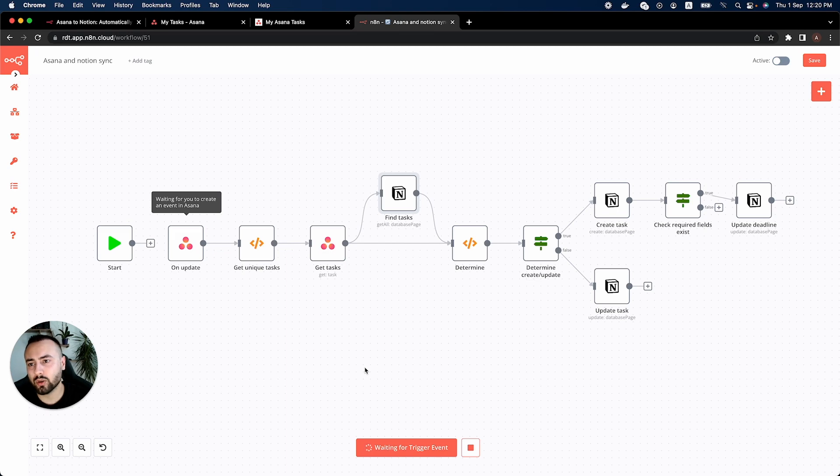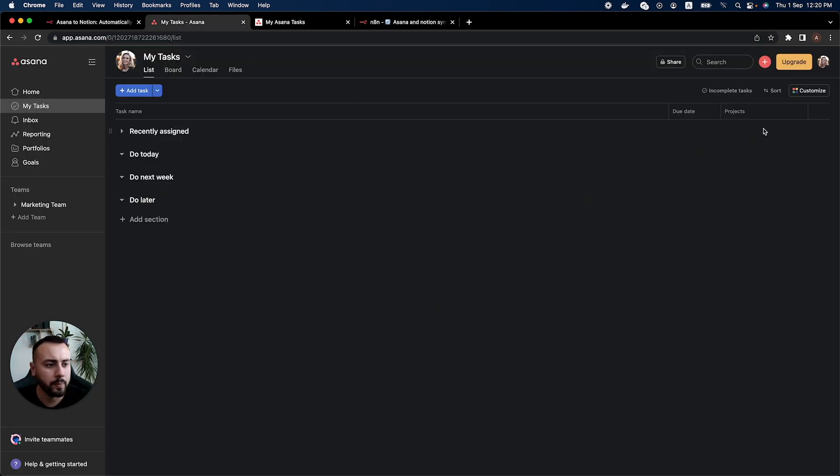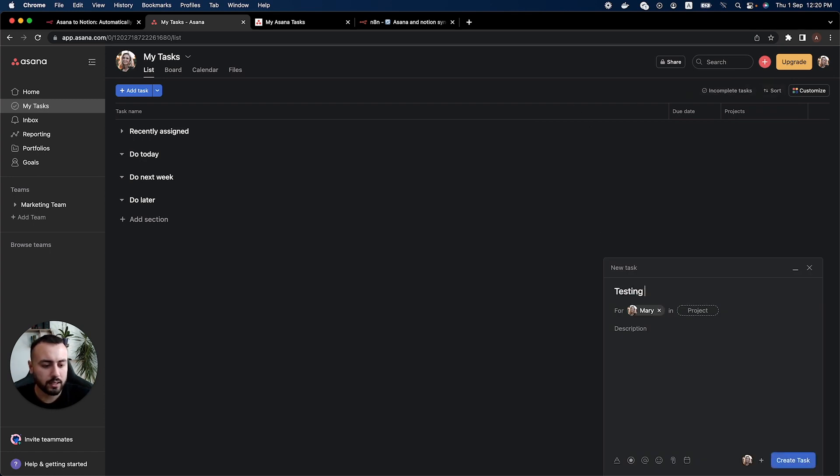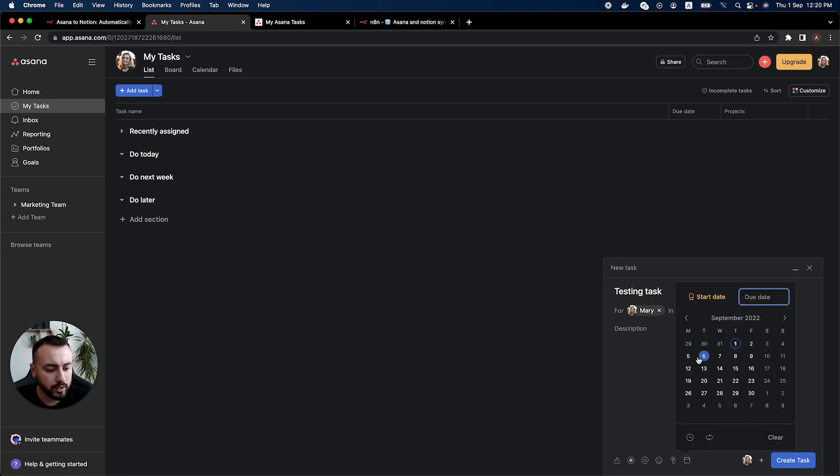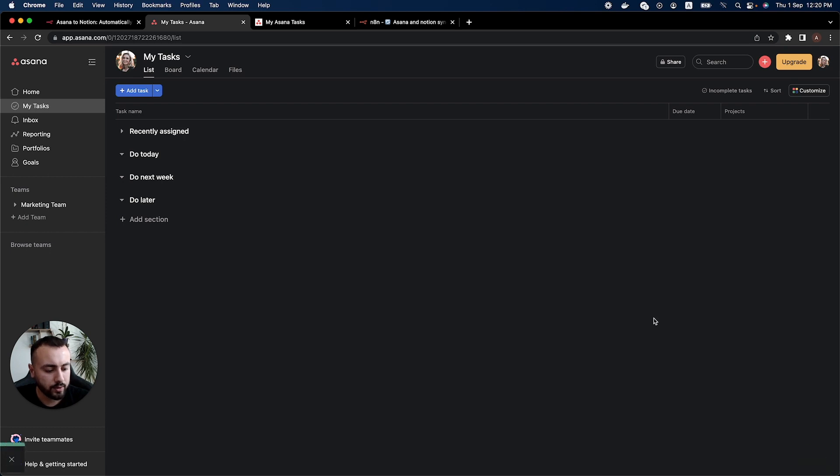So let's go ahead and create a task in Asana. So here I'll click on this plus button here and select task. So let's say testing task and I'll add a due date for Monday the 5th. So we create the task.